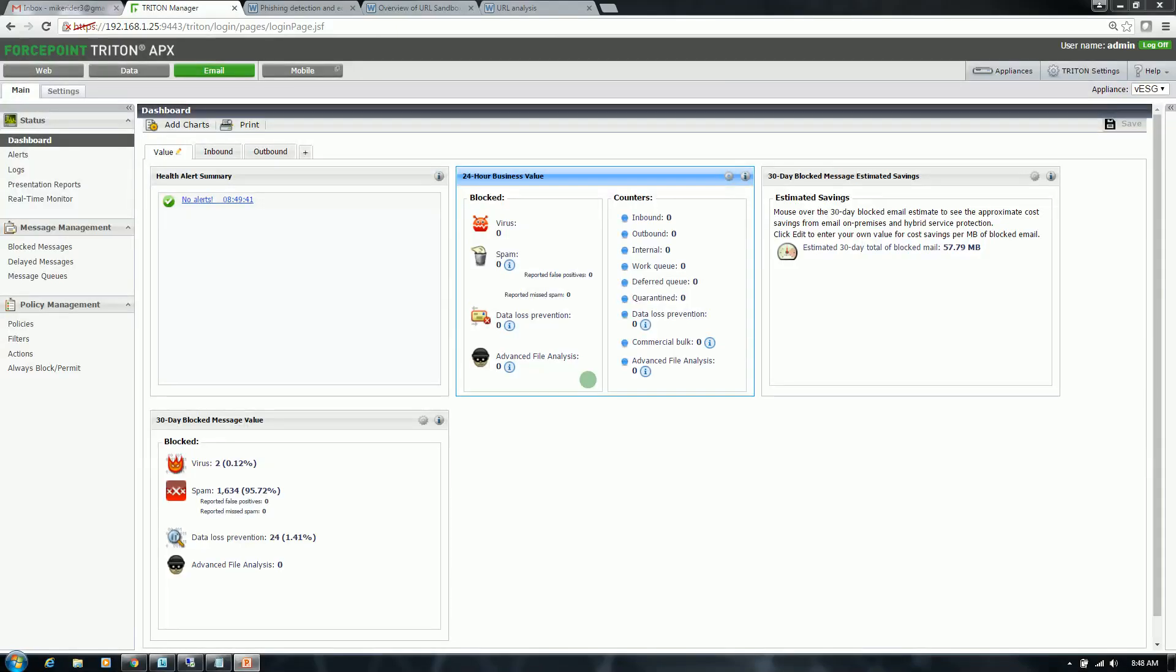Hello. In this video, I'm going to demonstrate ForcePoint's AP Email Phishing Detection and Education, URL Sandboxing, and URL Analysis capabilities.